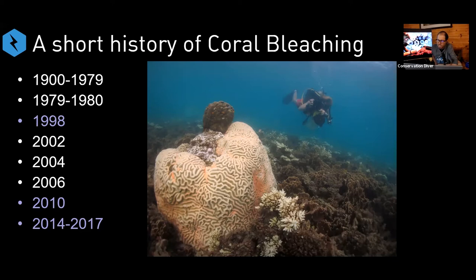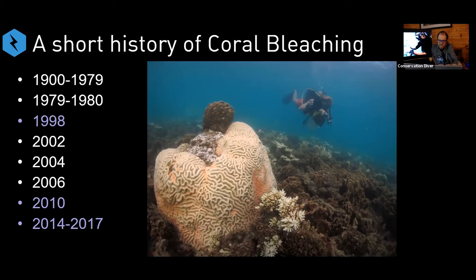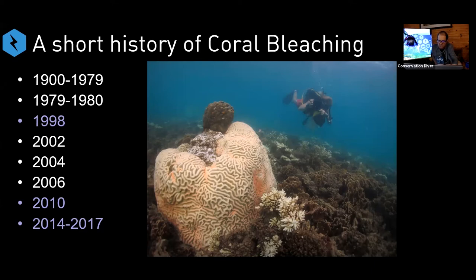Most people have never even heard of that. If 16% of the rainforest had disappeared in a single year, we would all know about it and be very concerned. But it's out of sight, out of mind. Looking forward: 2002 was a bad year, 2004 was bad for many reefs, 2006 was another mass bleaching year, and 2010 brought another global event. Then from 2014 to 2017, we had a three-year mass coral bleaching event — the first of its kind — during which about 50% of the corals on the Great Barrier Reef were lost.